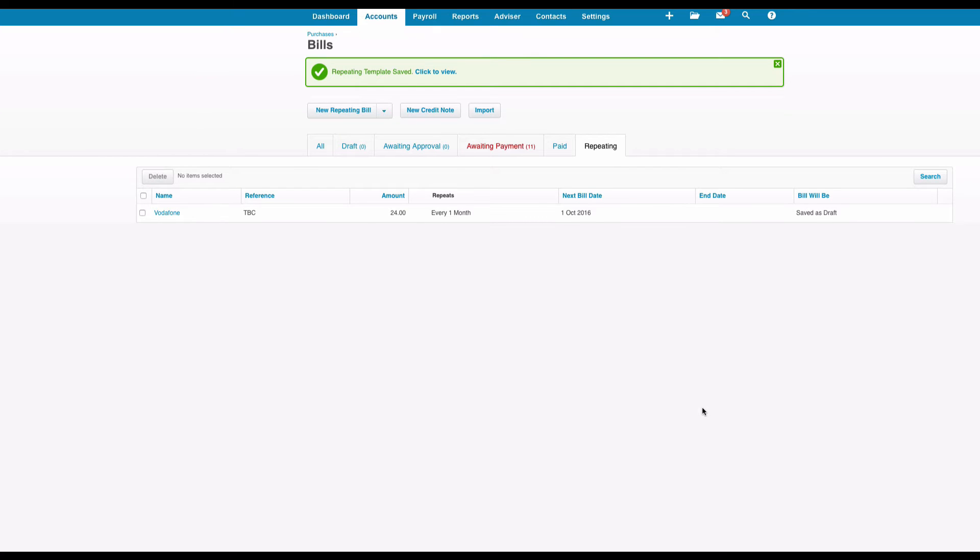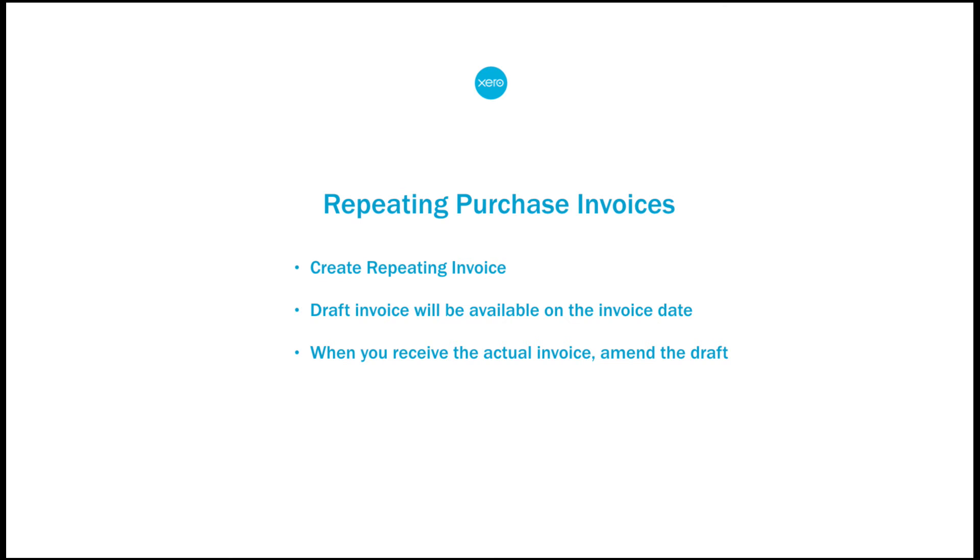And that's it, set up as a repeating invoice. So what will happen is when you log in on the 1st of October you will have a draft bill sitting there for you. You would pick up your draft bill once you get the actual bill and input the details and then approve it. It just saves you time creating that invoice every month, simple as that.